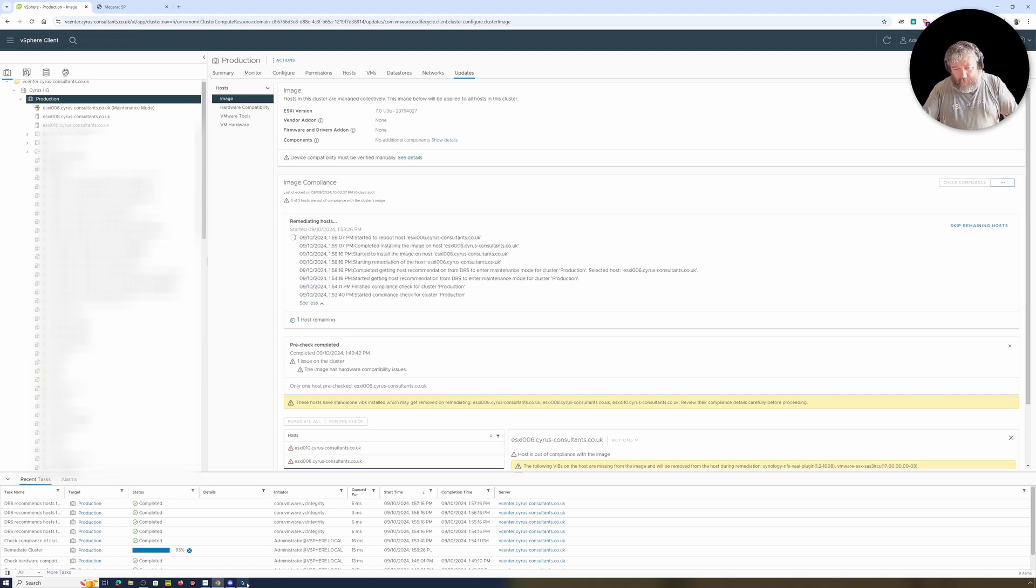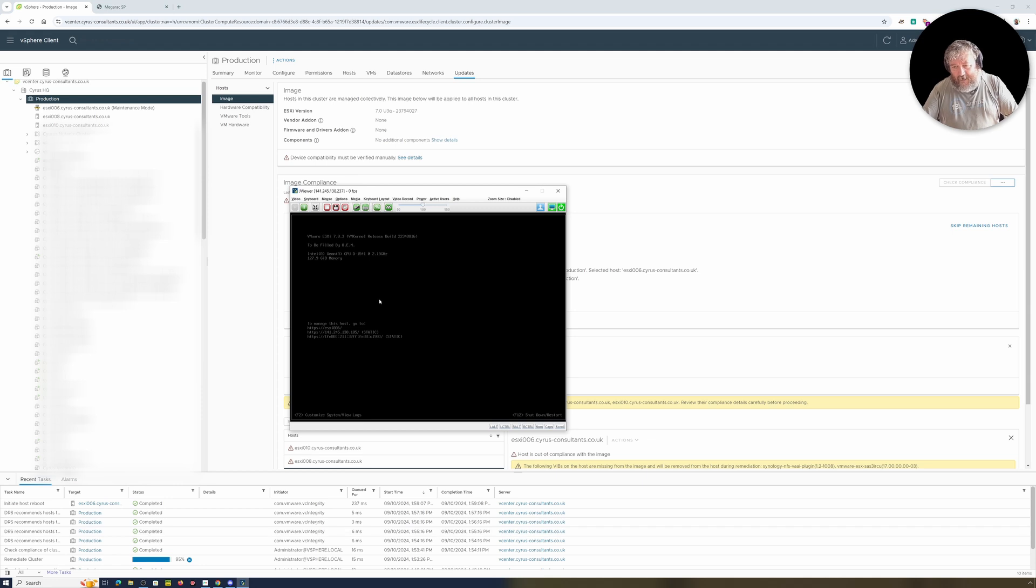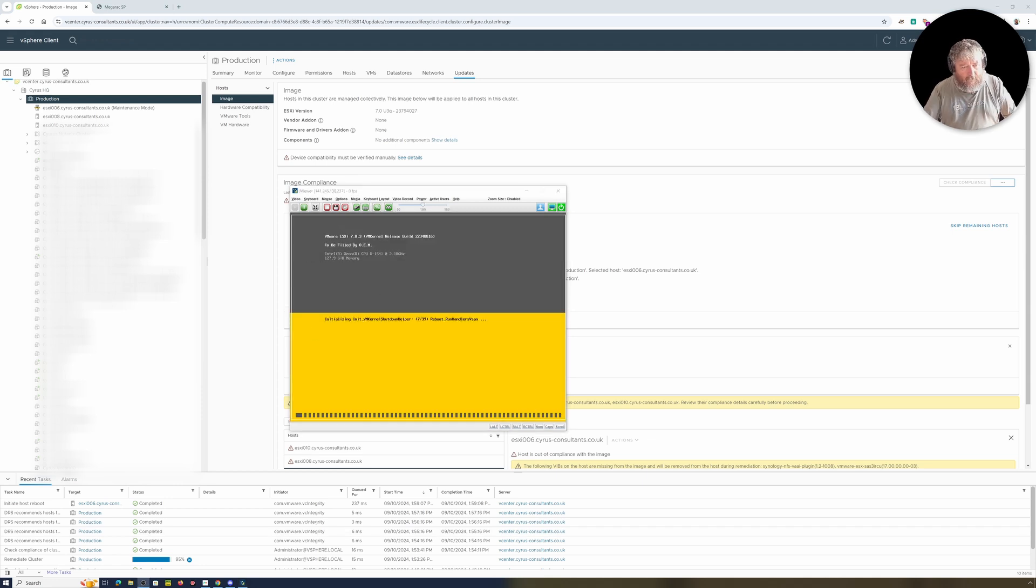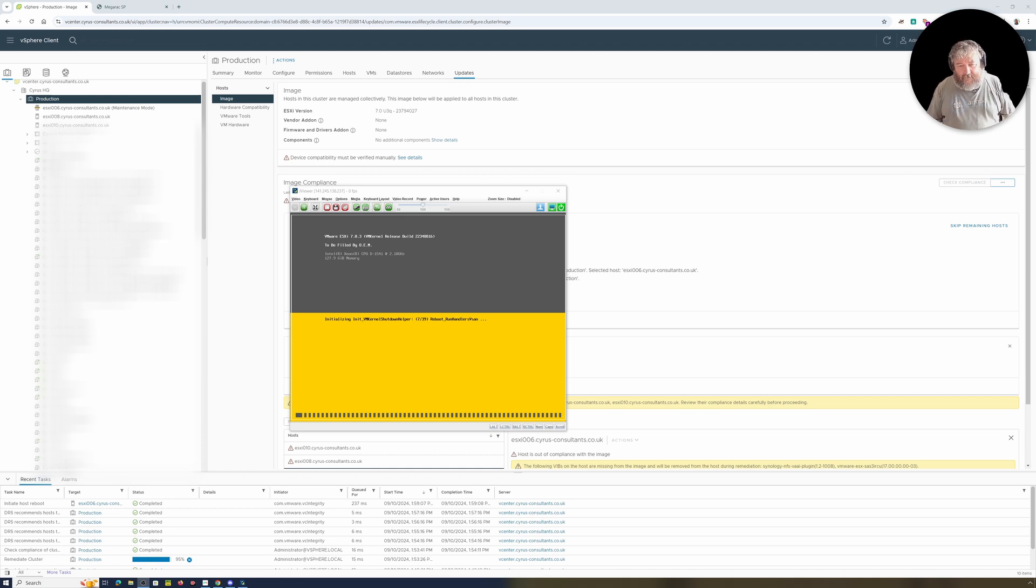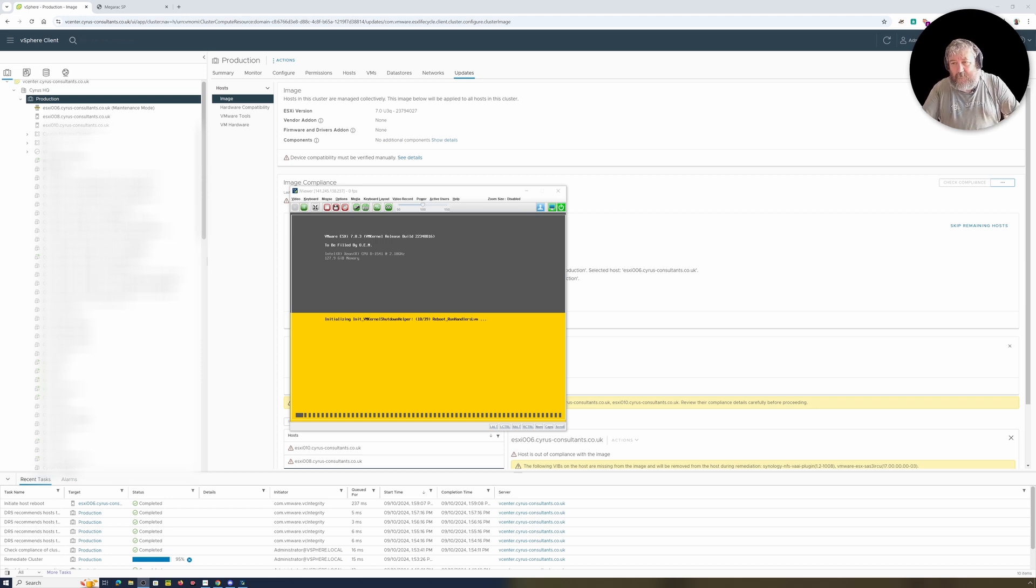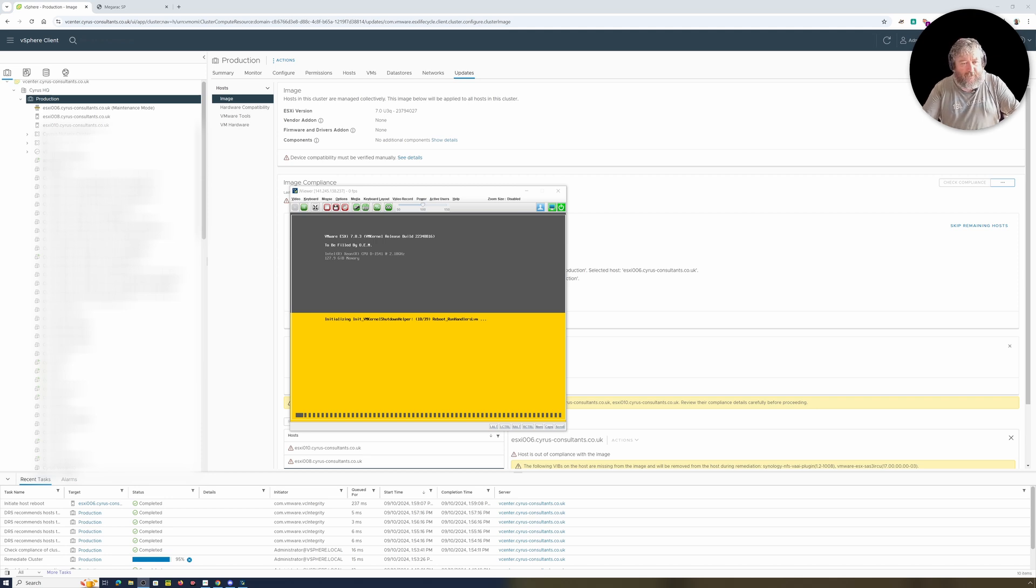Just after pausing that, I could see that it said remediate cluster at 95% and you can actually start to see there that the initialization of the vkernel shutdown helper on our host there. So the ESXi 23794027 has been installed and we're just waiting for it to restart.